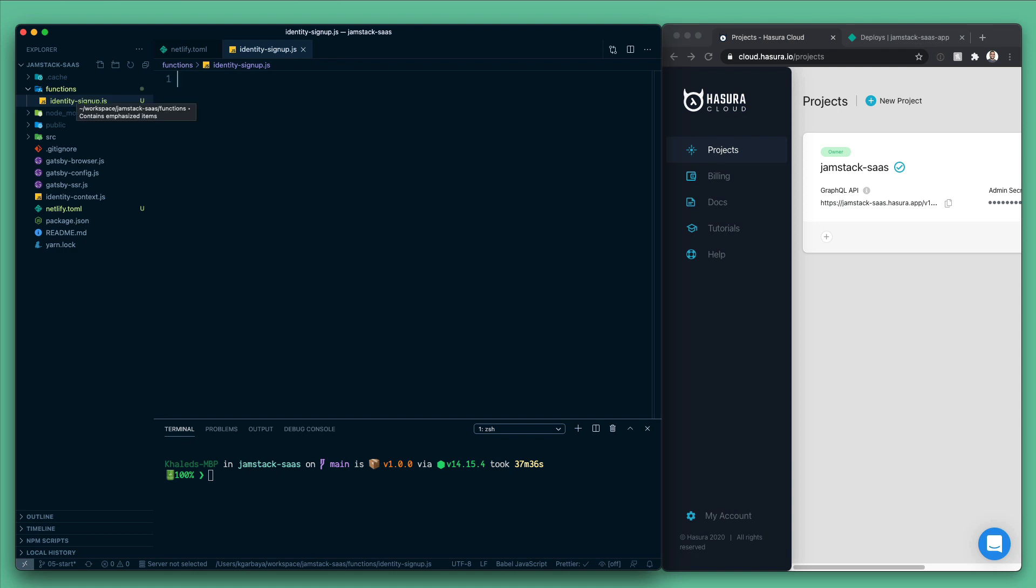Netlify will by default detect this function as a webhook and you don't need to configure the webhook. But if you want to name it differently, you need to go to the identity section and configure the webhook on sign up to call your function.